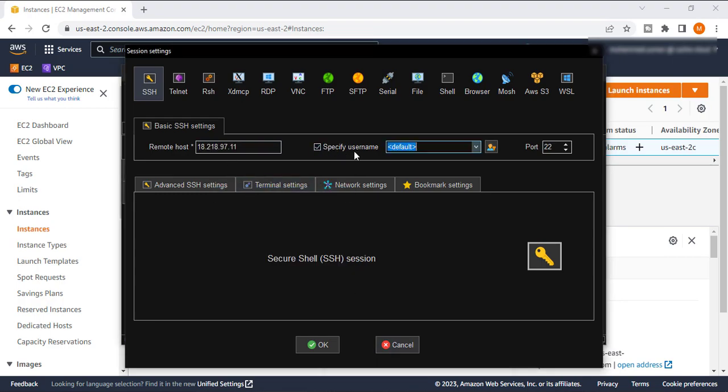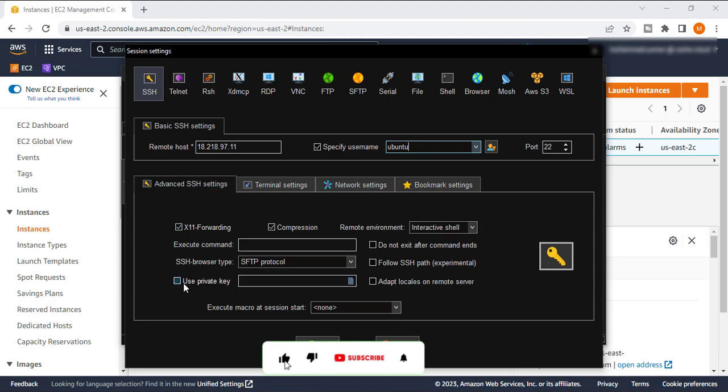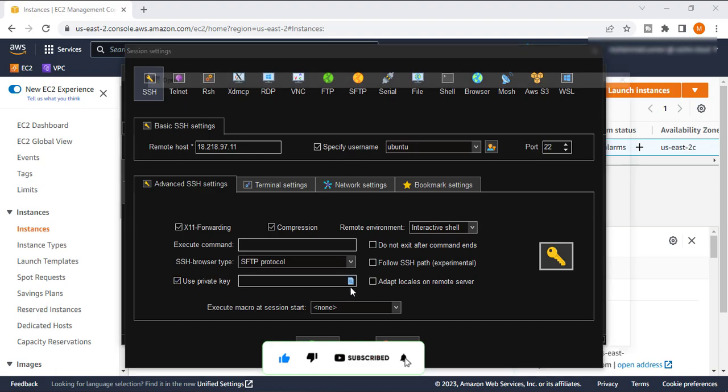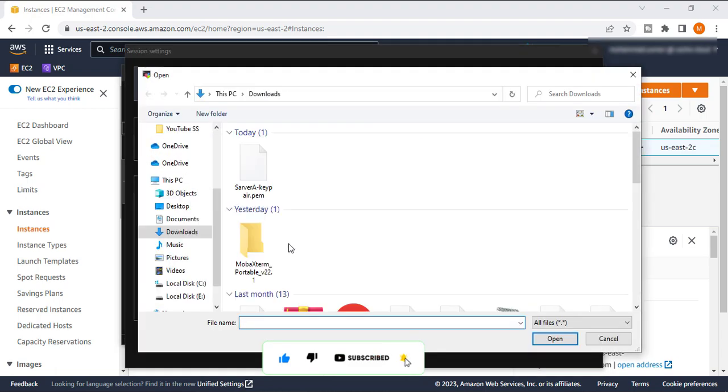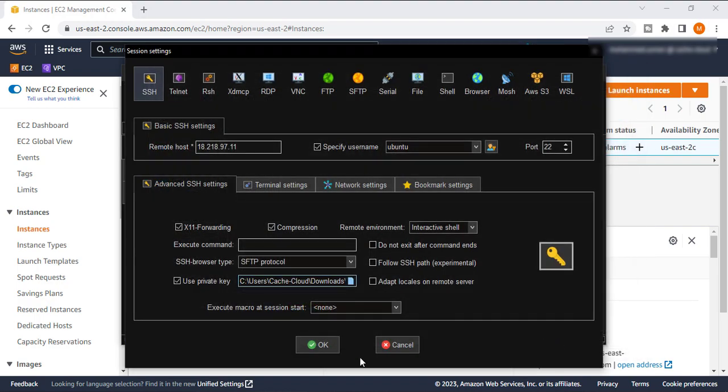Specify username - so this is an Ubuntu machine so I will name it as Ubuntu. Now we will use our key pair. So this is my key pair that I am using, and it's time to connect this.